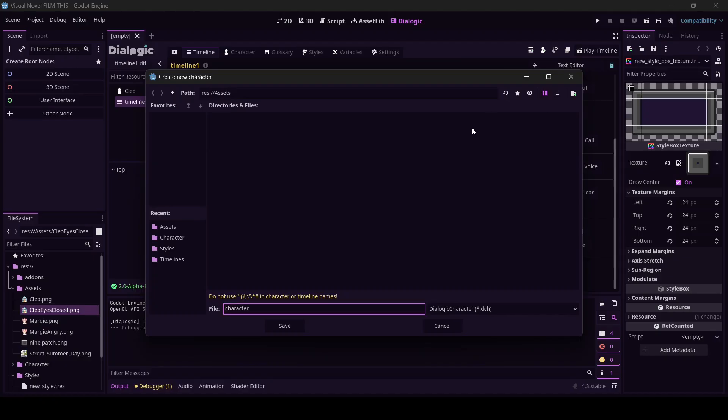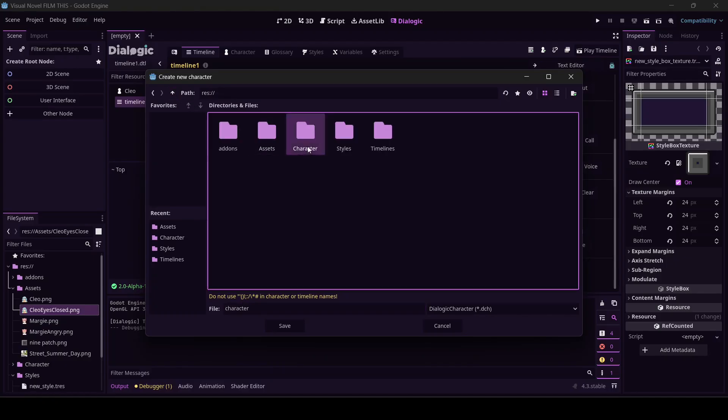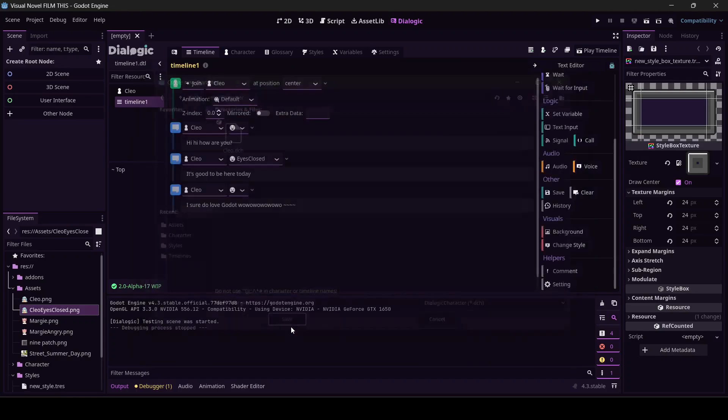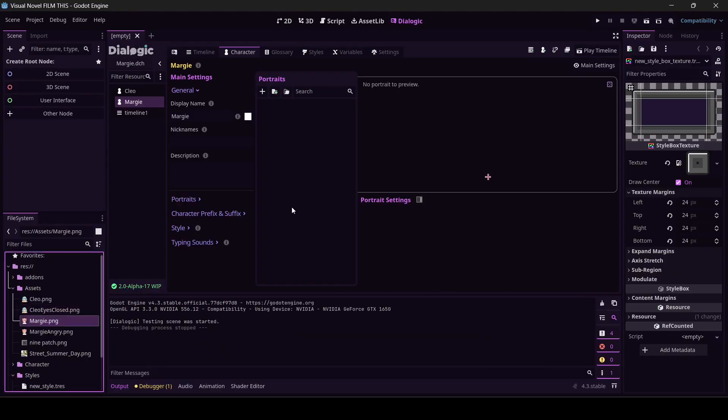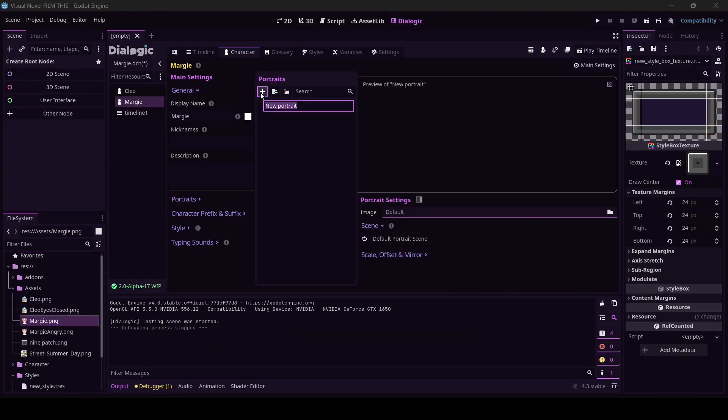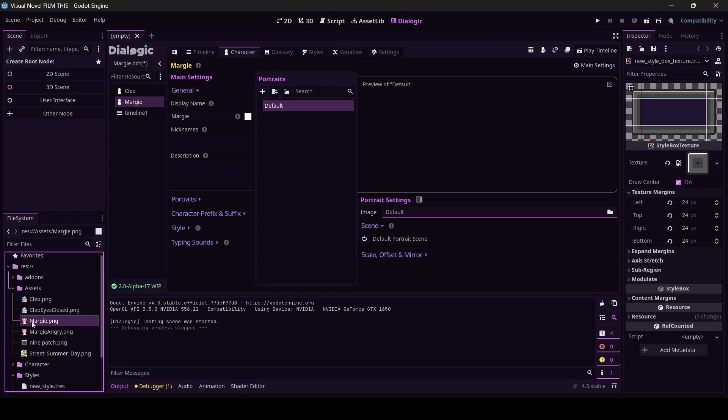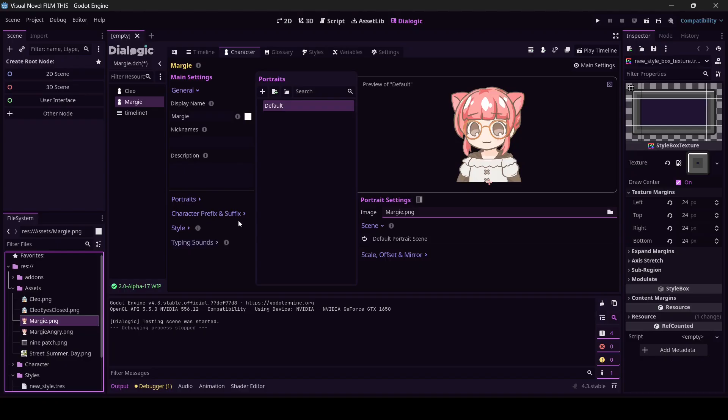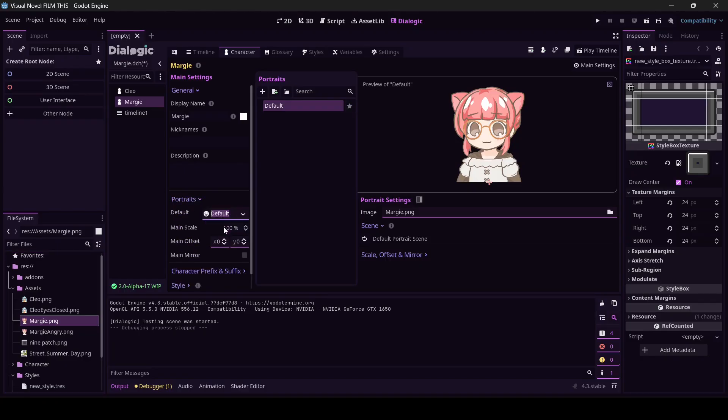We're going to click on add character. I'm going to name her Margie. Go ahead and click the plus sign to make a new portrait and call it default, and let's give Margie this face. Why wouldn't she be a cat girl? That's fine. All my best friends are cat girls.